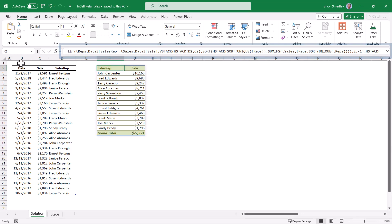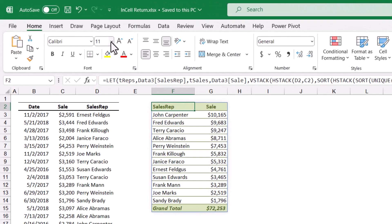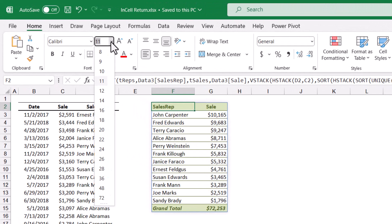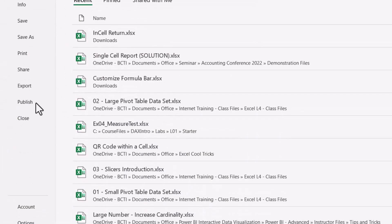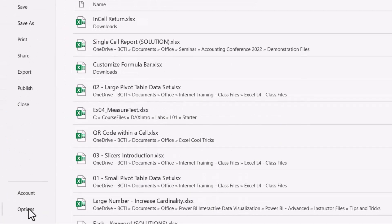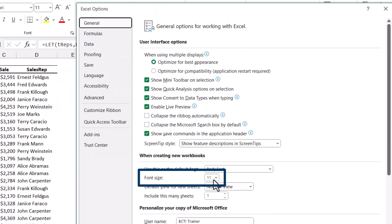We can customize the size of the text in the formula bar. Now this is not done with a font change like you would do in a normal cell. What we need to do is go up to File and then go to Options. In the General section, we want to find the option labeled Font Size. The default is 11 points.